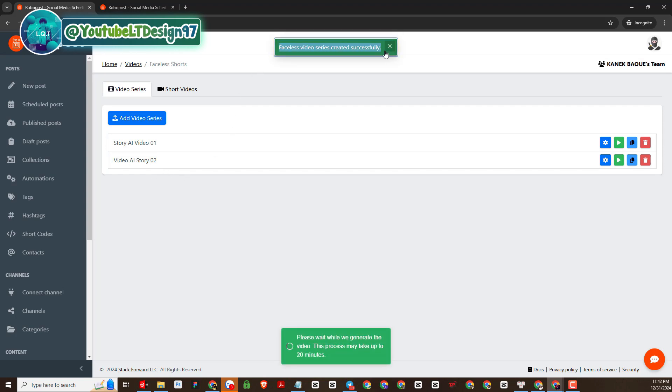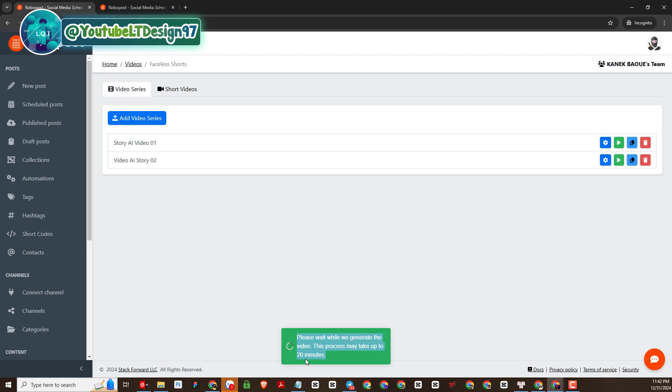So here is the notification for us. Another message tells us that the video can take up to 20 minutes to complete, but each time I create a video it actually only takes me 5 minutes. Let's wait and see the results.